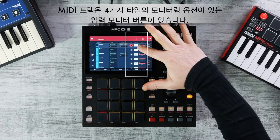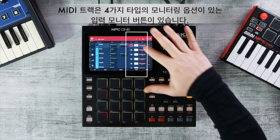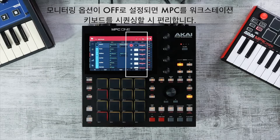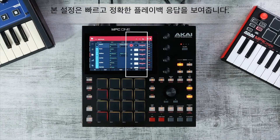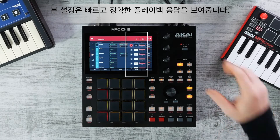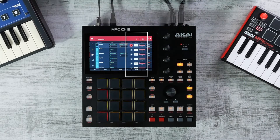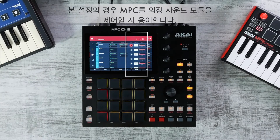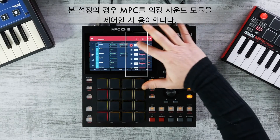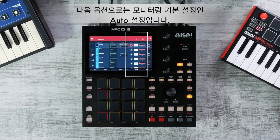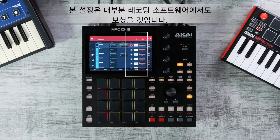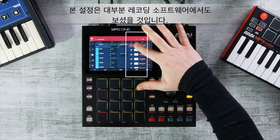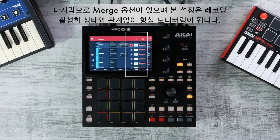MIDI tracks also have an input monitor button with four monitoring types. Off is ideal when using MPC to sequence a workstation keyboard with local set to on, delivering faster and accurate playback response. Track Monitor In always monitors the track's input regardless of record arm. Merge also always monitors the track's input regardless of record arm. Auto is the default monitoring mode and works for most recording applications.